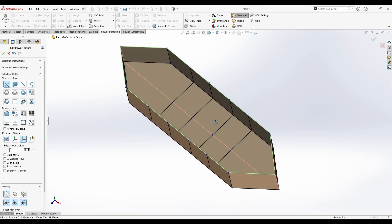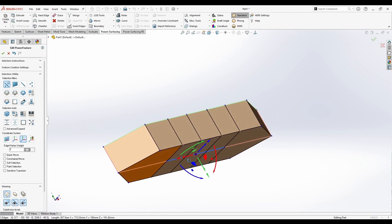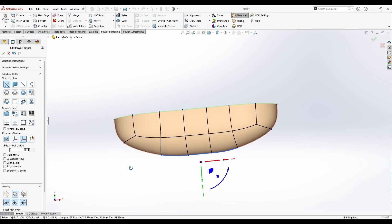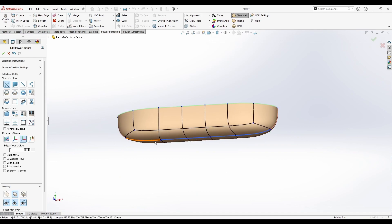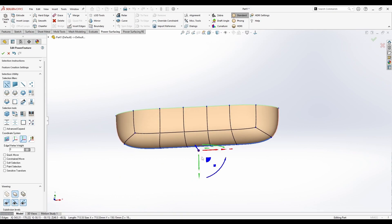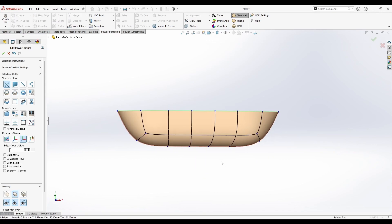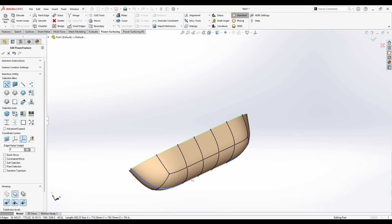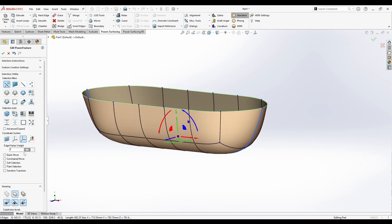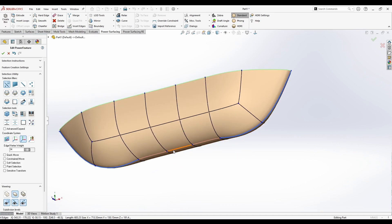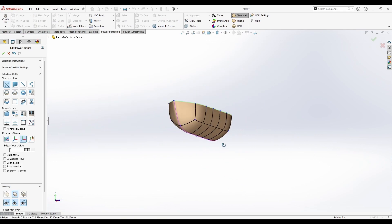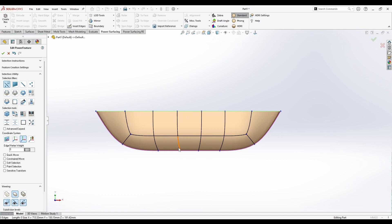Now I can just delete this and take this bottom and try to get a ship design like this. If we just take these two edges and increase them a little, you can see it's getting close.